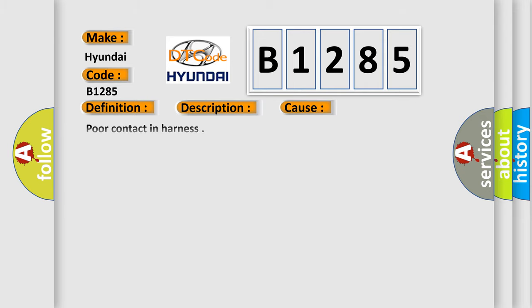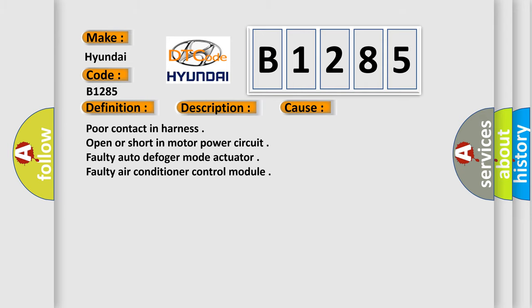This diagnostic error occurs most often in these cases: Poor contact in harness, open or short in motor power circuit, faulty auto defogger mode actuator, or faulty air conditioner control module.